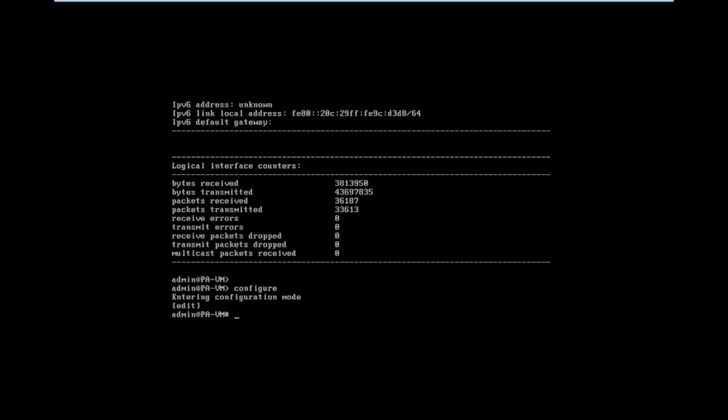Here we can set the system IP. Use the command set device config system static. This is the command we are using for making the system as static IP configuration.